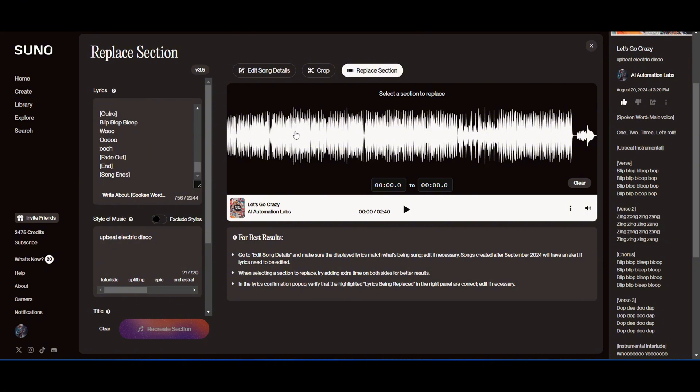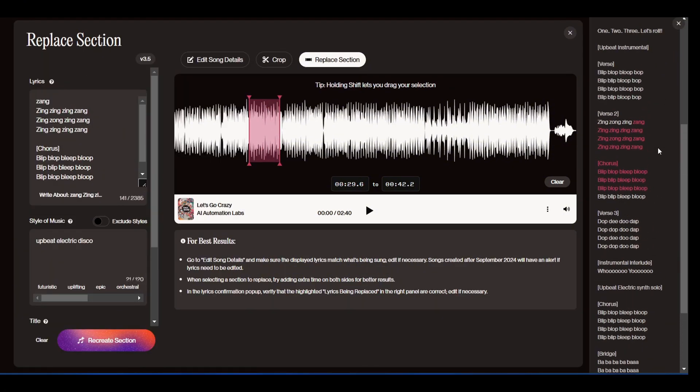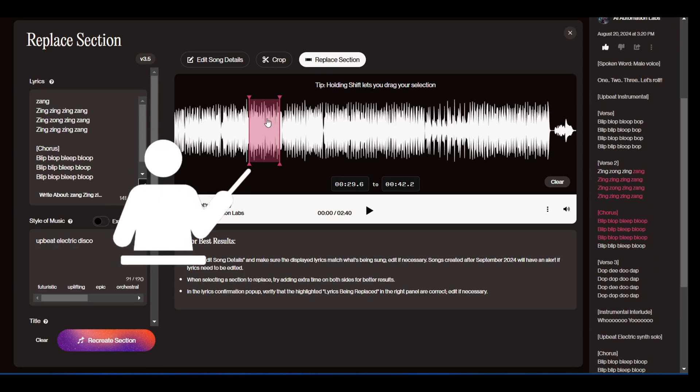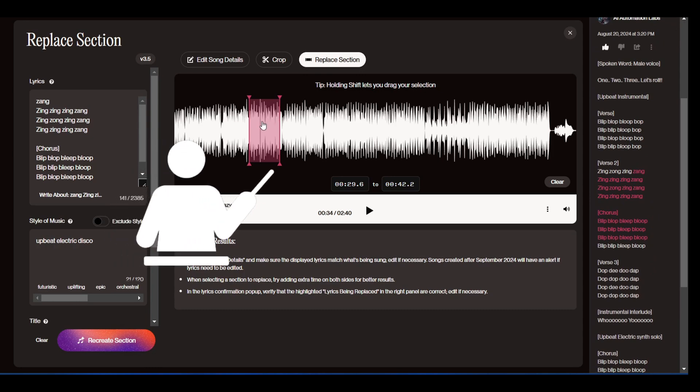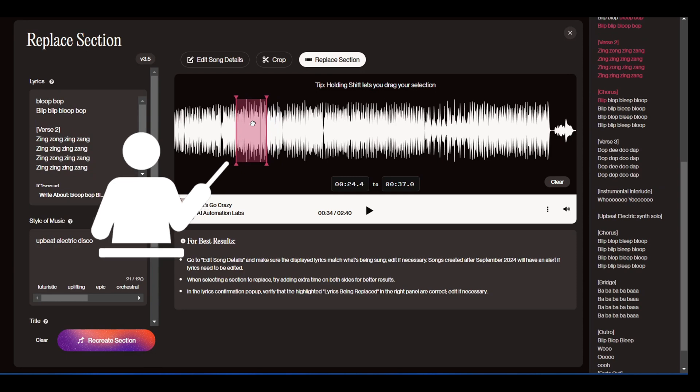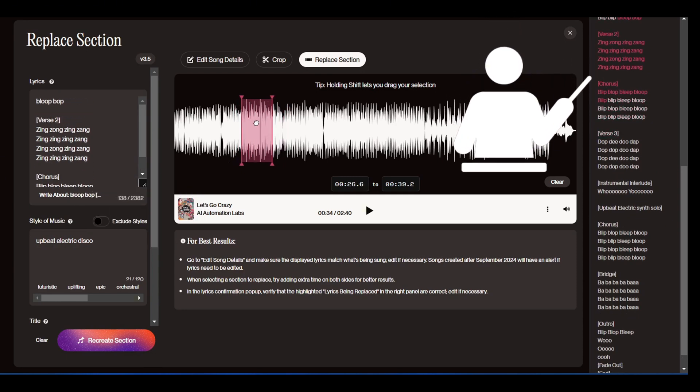So this is the interface we see, and here's our song. Let's go ahead and select the section we want to change. All you have to do is click and drag to highlight the part of the song you want to edit, and on the right, you'll see the lyrics light up.